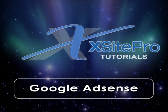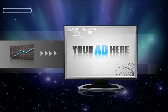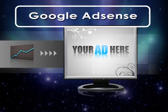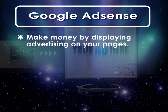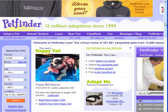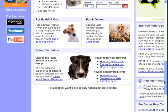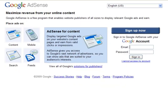Welcome to this installment in the Xsite Pro tutorial series. One of the major ways in which you can monetize the sites you build with Xsite Pro is by displaying advertising links on some or all of your pages. Of all such ad revenue systems, the best known by far is Google AdSense. You choose to display their ads on your site and Google will pay you every time a person clicks an AdSense link from one of your pages. This tutorial focuses on just how easy it is to insert these AdSense links into your Xsite Pro pages without ever leaving the application.